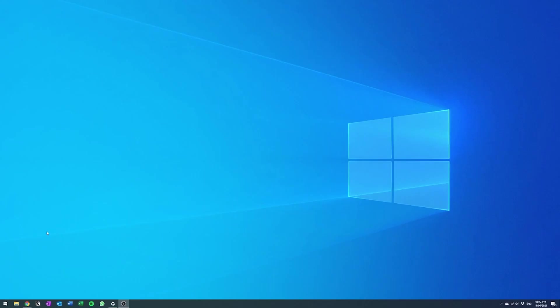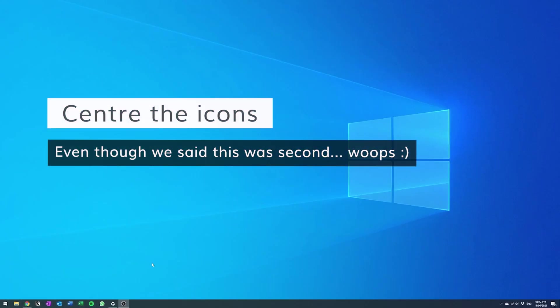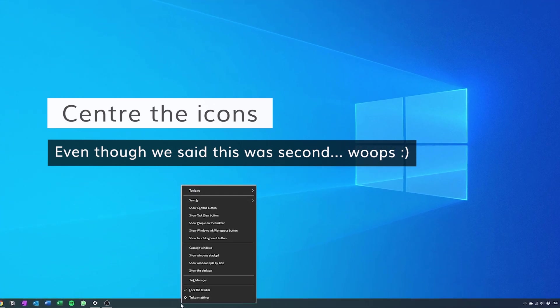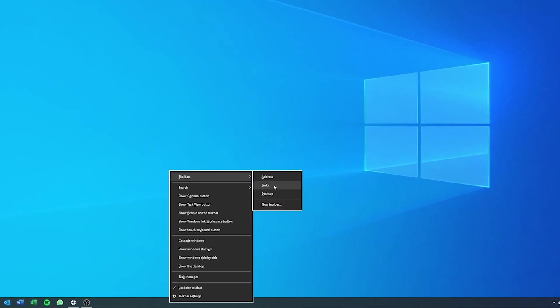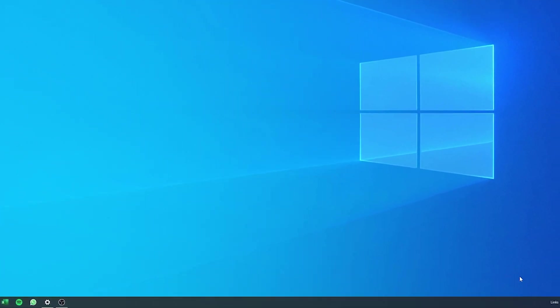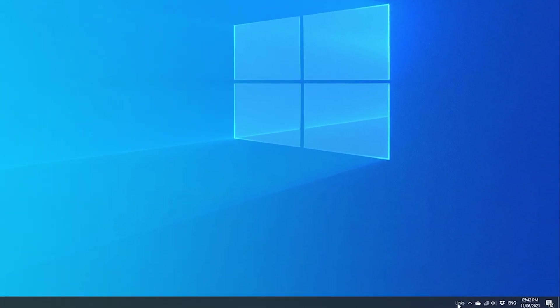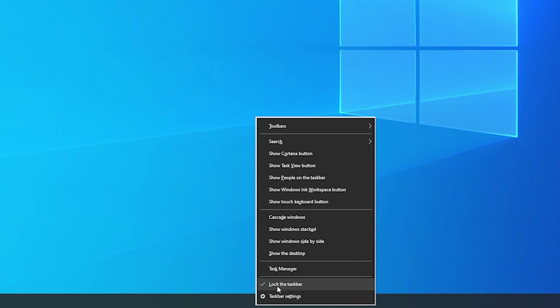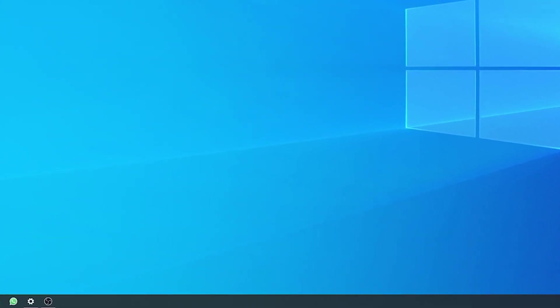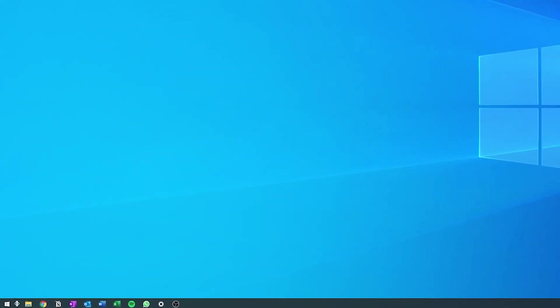Okay, so first we want to center the icons and to do that you actually have to just right click on the taskbar and you have to add an extra section called the link section. So you see you never actually use this link section ever. So after you have the link section activated, you just make sure that your taskbar is not locked and you can then drag around the icons like this.